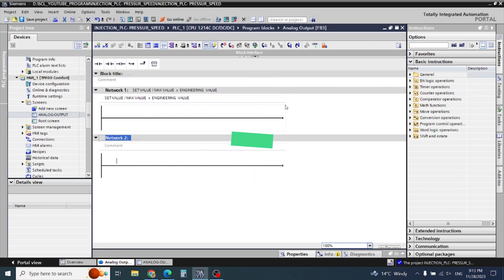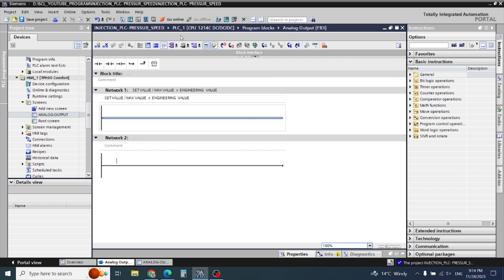Hello friends, today we will start our analog output for injection molding machines or any machines — for hydraulic pressure or any analog output we need for proportional valve drive, VFD, or any function. You need 0 to 10 volt, 4 to 20 mA, or 0 to 20 mA. You can use the mathematic formula.